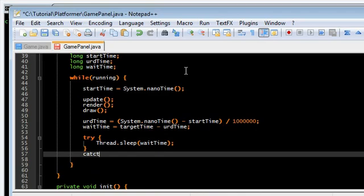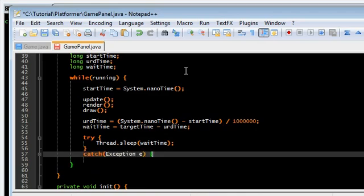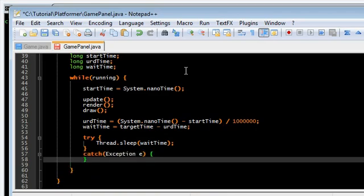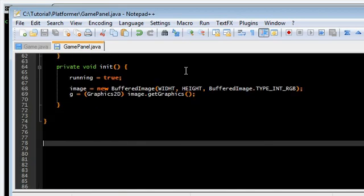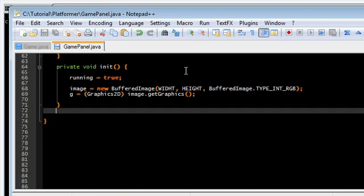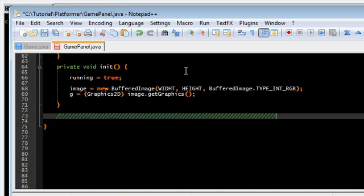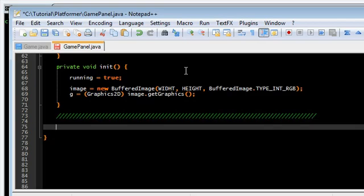Catch. Catch. Exception. Catch. Exception. I'm just going to make a separator there. Update.